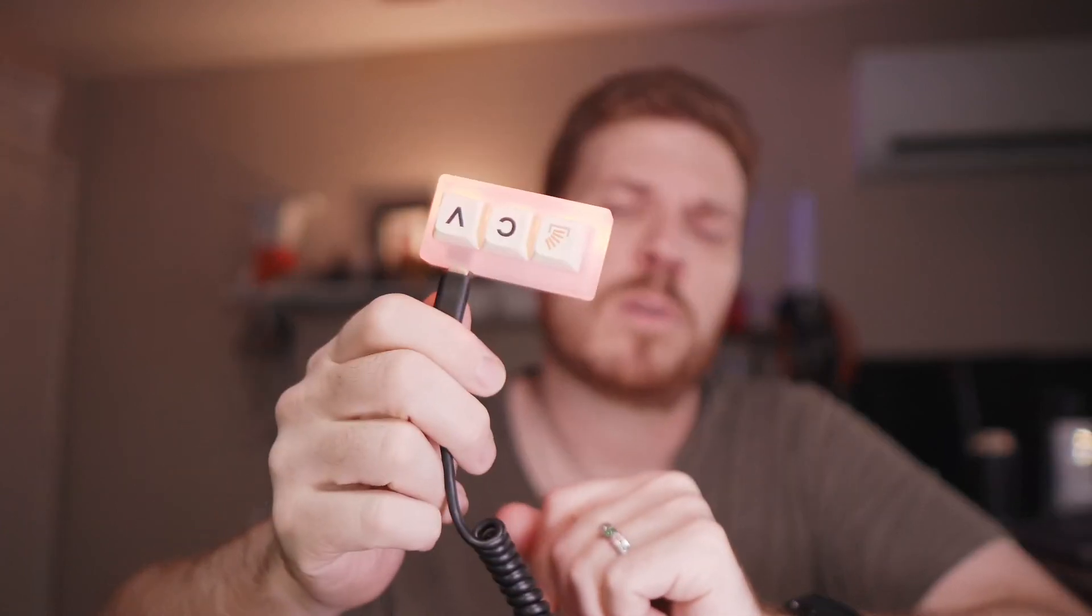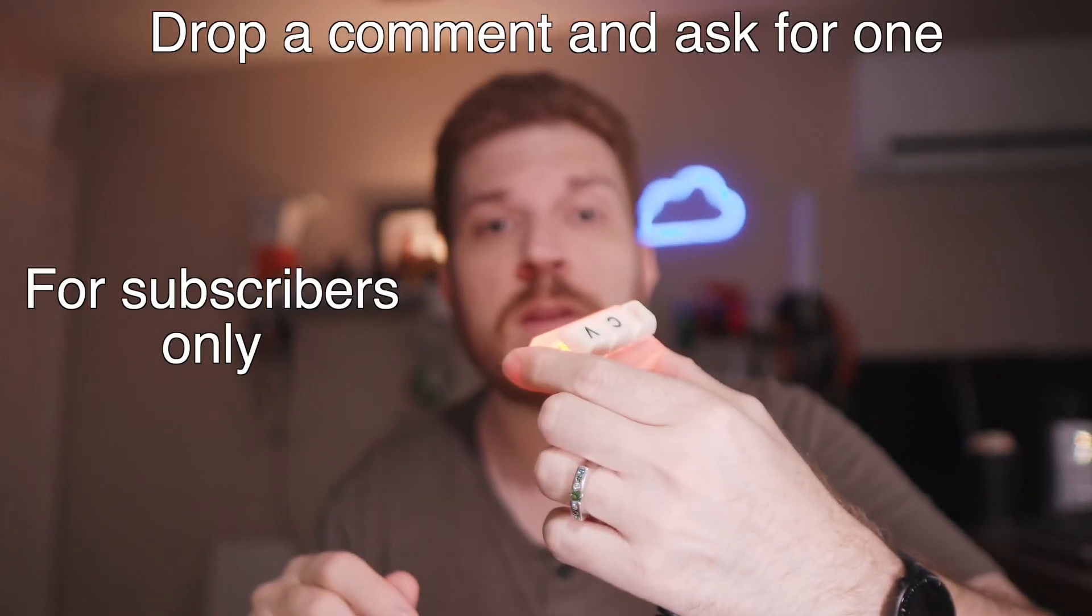So tell me down in the comment section below if you're going to buy one of these, or if you already did buy one and if you would actually use it. I'll give one of these away on the channel and I'll catch you in the next one.